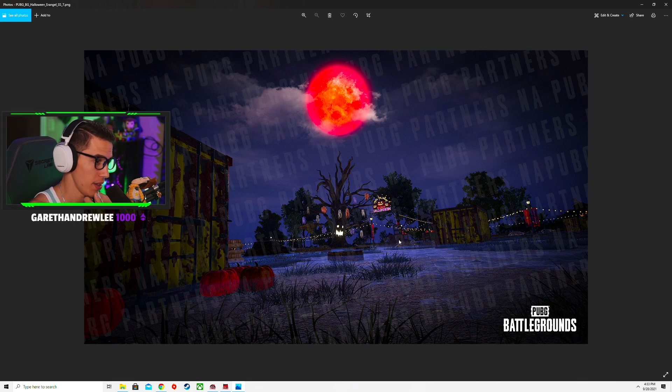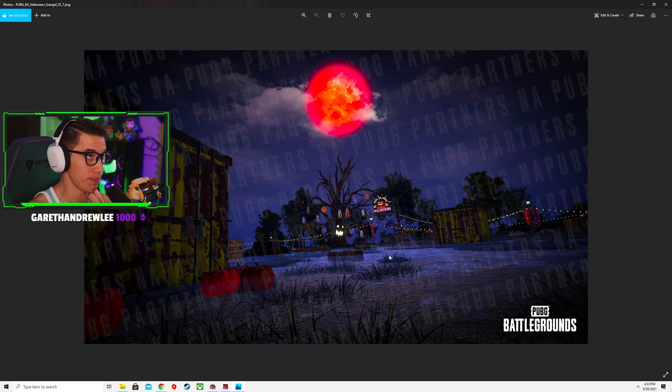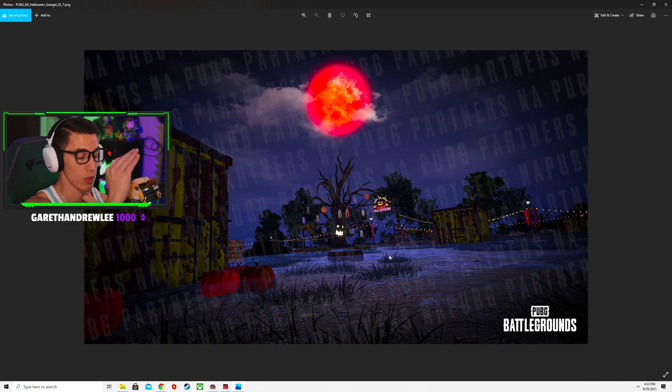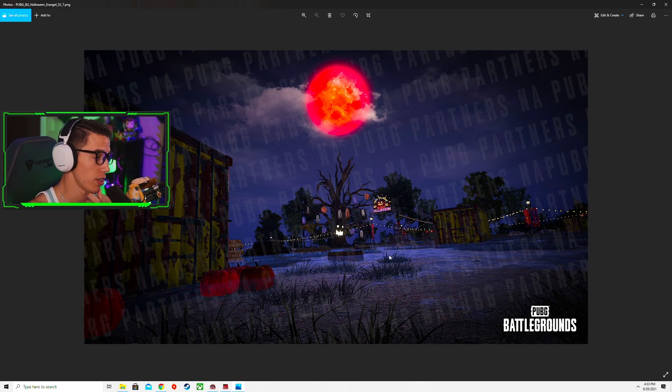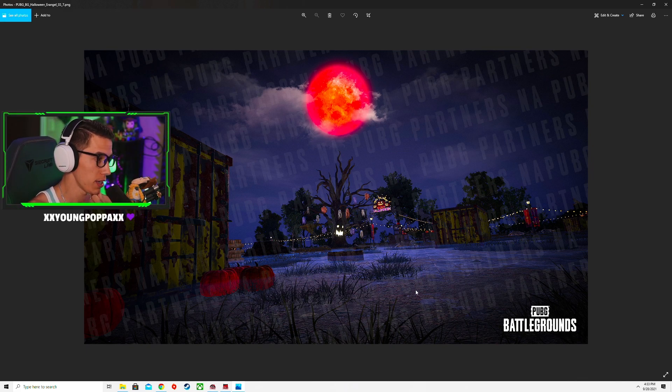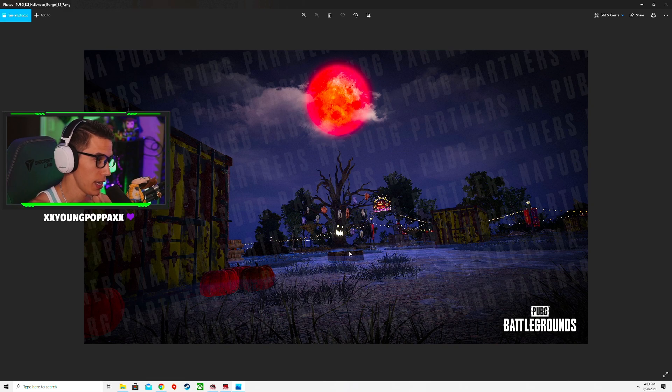This is the little swamp area, so that's going to be what, west or yeah, the west side of the map. Little swampy areas they converted, some of that looks spooky.